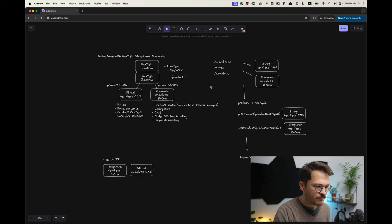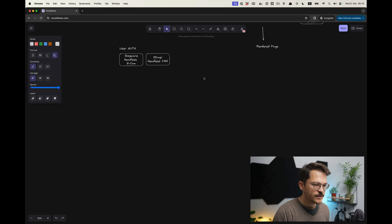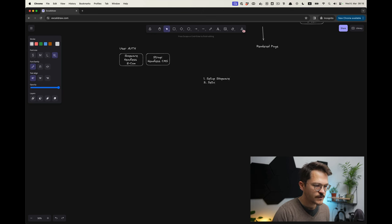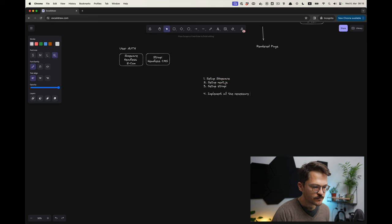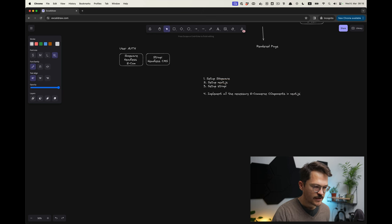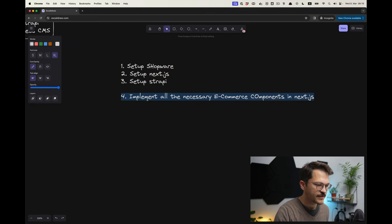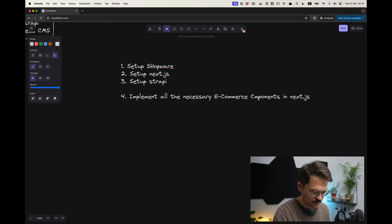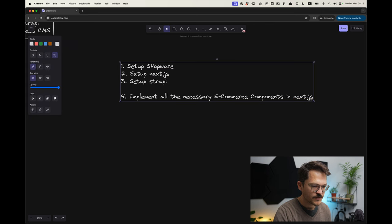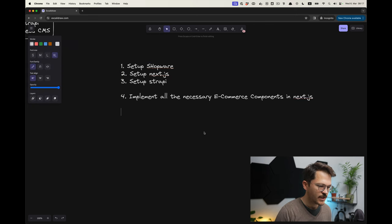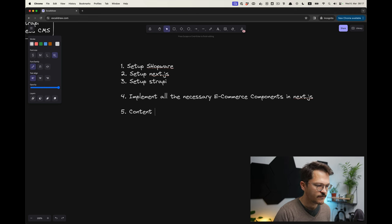So that's something that we need to further decide on the go. But that's basically the game plan. What are the things that we have to do? We have to set up Shopware, we need to set up Next.js, we need to set up Strapi, all that being done locally. What we will do is implement all the necessary e-commerce components in Next.js. That will actually be the vast part, so there's a lot of things that you need to implement. To be fair, I'm not starting from scratch. I have a lot of those things, but we will basically see and look into all the components that we need.